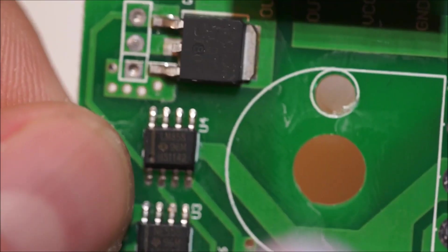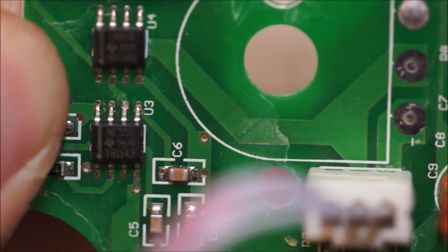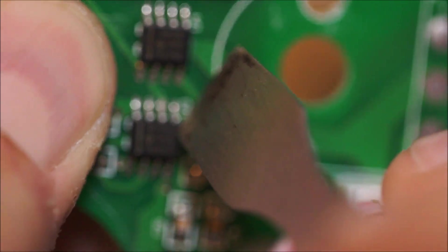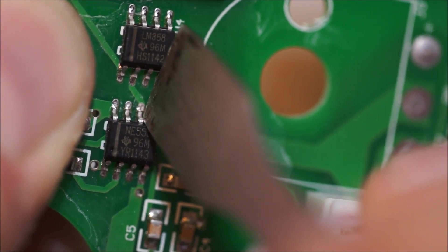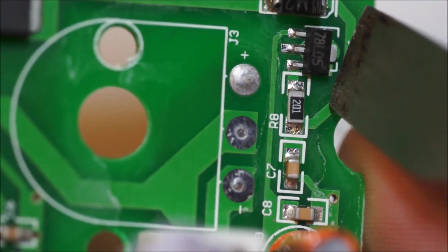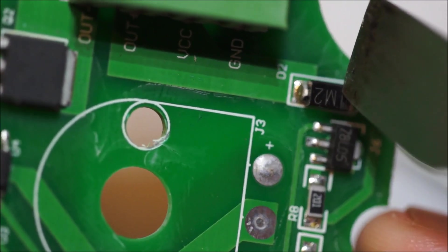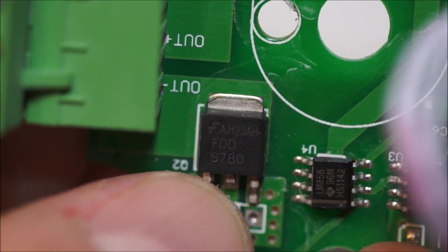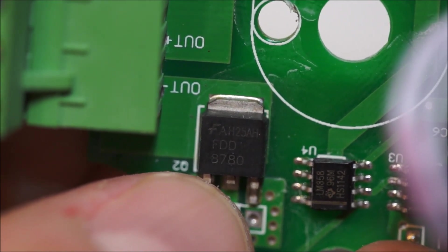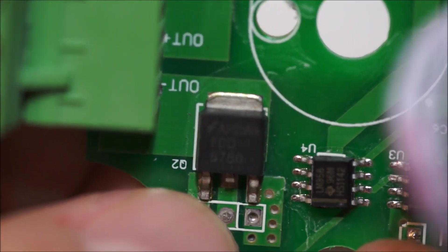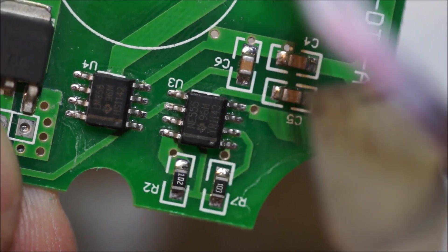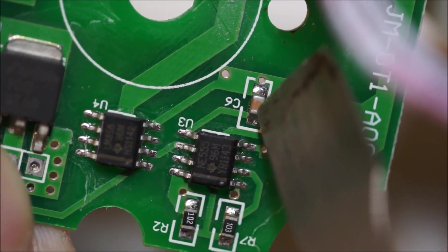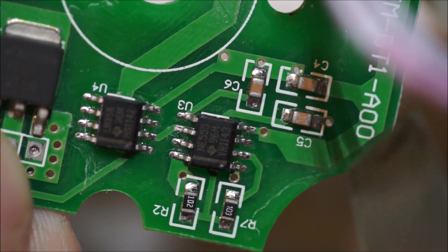So, here's the board in detail, you can see LM358, and I was, there's an NE555, and I was probing right on that pin to get that sawtooth wave. Here's the 780LF5 regulator, here's the input voltage, you can see there's a diode for reverse bias protection. And here's the output MOSFET of some sort. In this case, it is an AH25AHFDD8780. And there's just, these are presumably, actually, this is, I believe, a bypass cap for the 555.